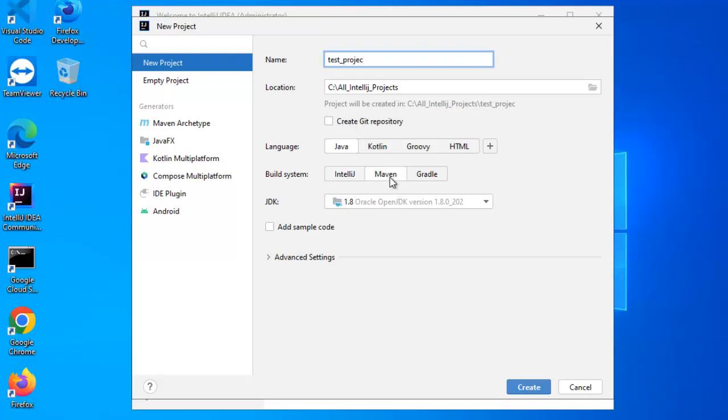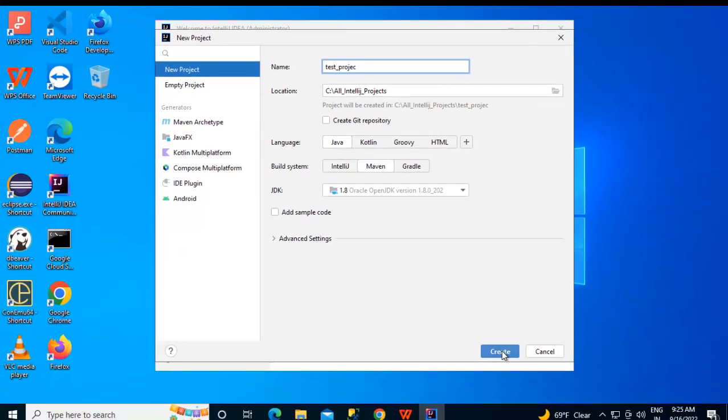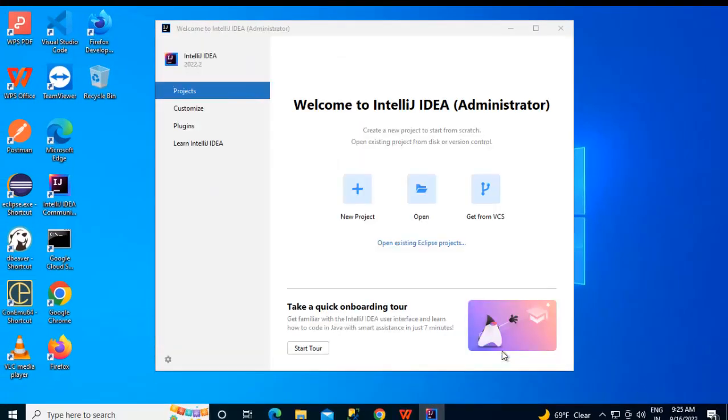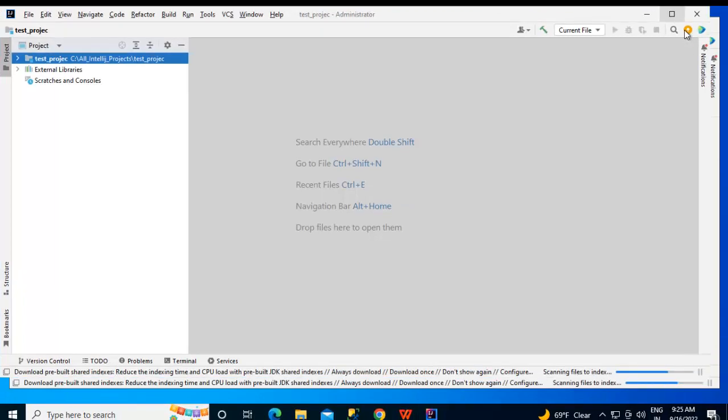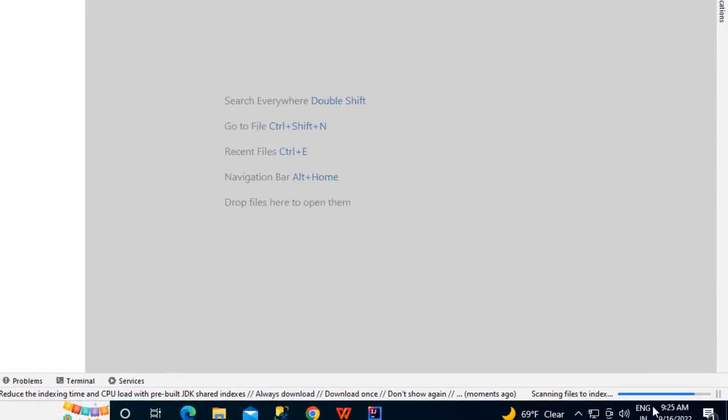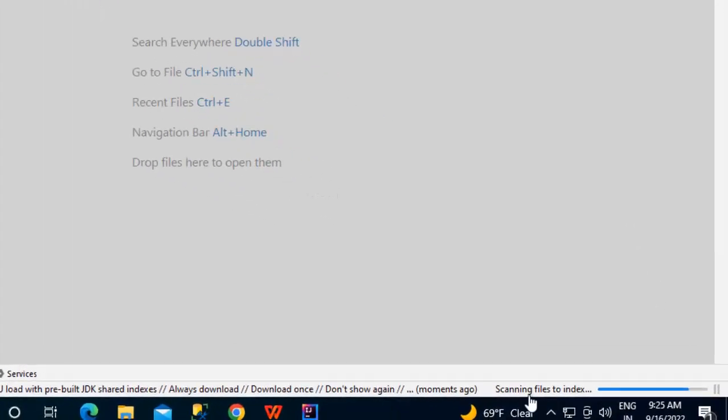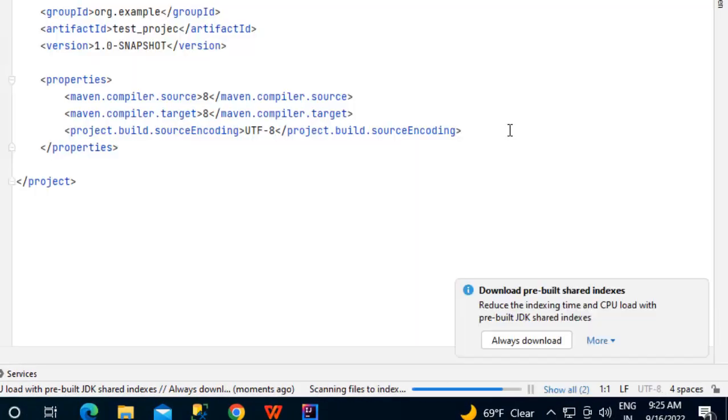Language is Java and build system, I am going to use Maven. Now this options may vary depending on your particular requirement, let me click on create, maximize the window. On the right hand side you can see it is scanning the files to index, so let us wait for a minute or so, so that the internal setup that IntelliJ IDEA does, it is finished.